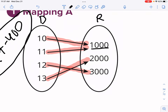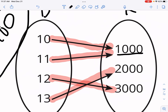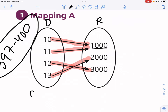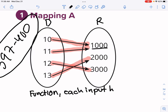When I think of functions, I think of a vending machine. I'm going to think of the input as the button you press, and the output is whatever snack or drink you get. So if I press button 10, I get this output; if I press 11, I get 1000. That button works because pressing 10 always gives the same thing. So for mapping A, yes, it is a function — each input has one output.